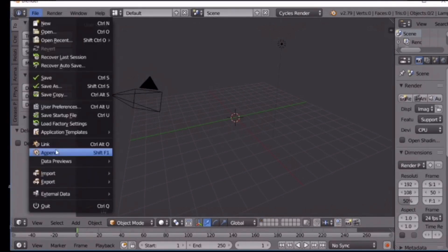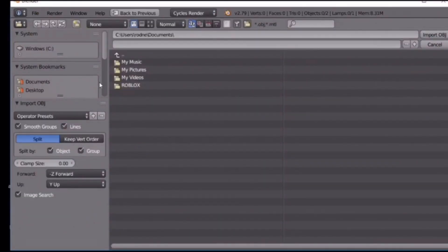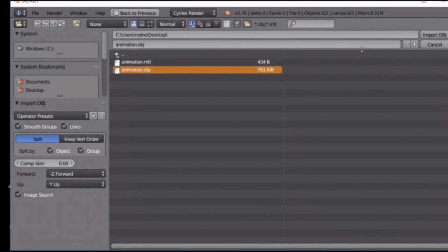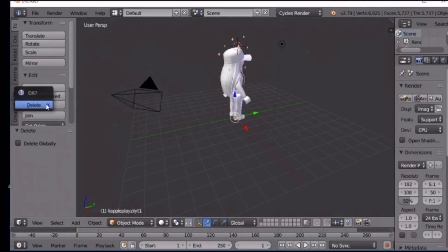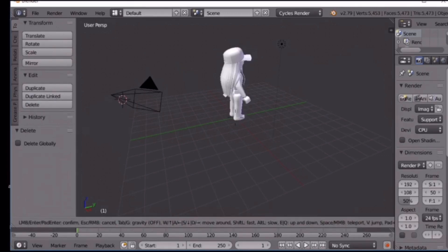Go to File and click 'Import,' then choose 'Wavefront OBJ' — that's how you import your Roblox character. Navigate to where you saved it; I saved mine on the Desktop, so I'll go to Desktop and click 'animation.obj.' Make sure it says .obj or it will not work. Click 'Import OBJ' and wait for it to finish loading. I have some sparkles I don't need, so I'll right-click and delete those.